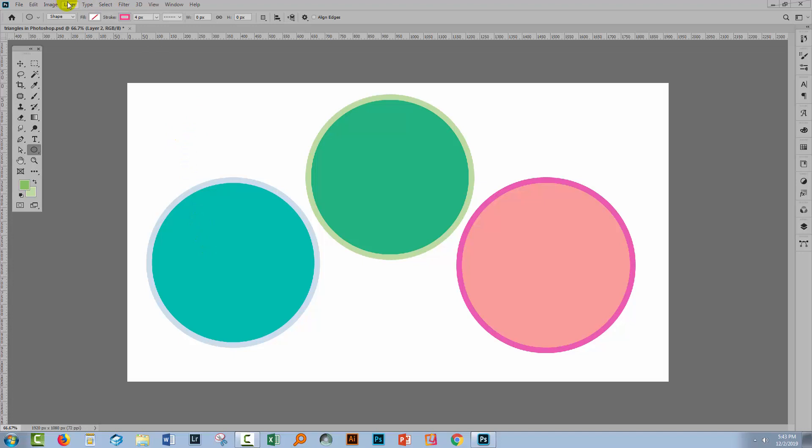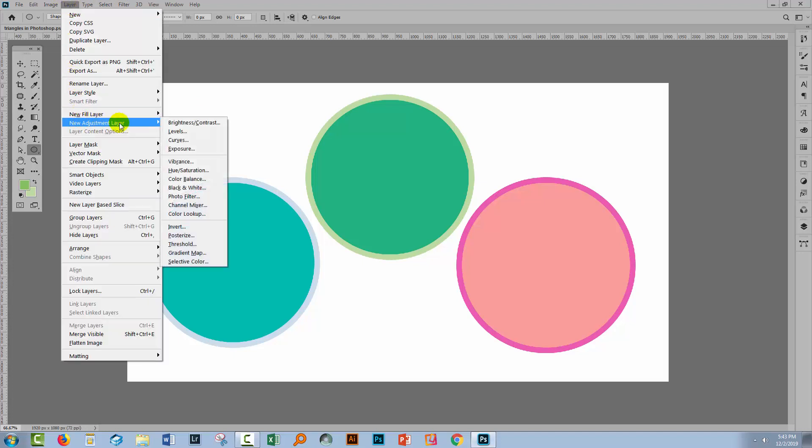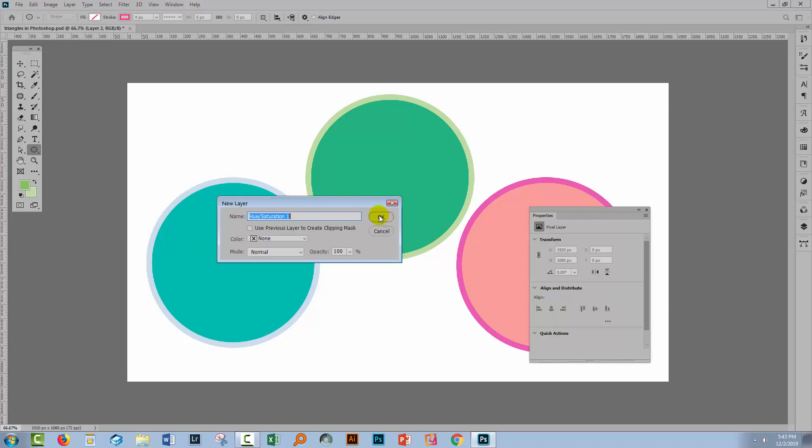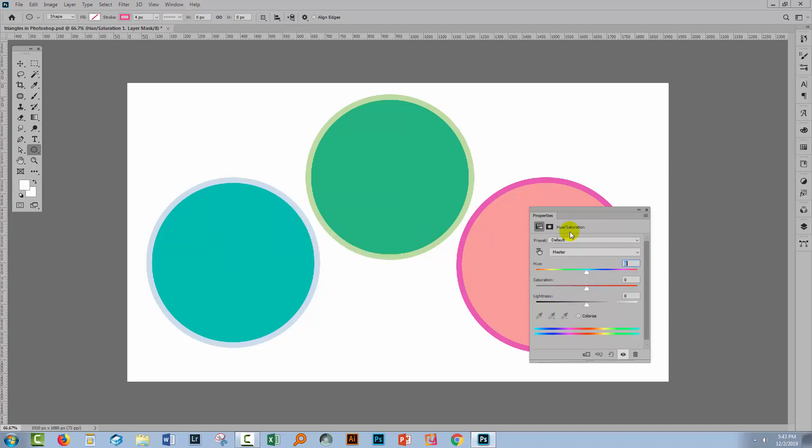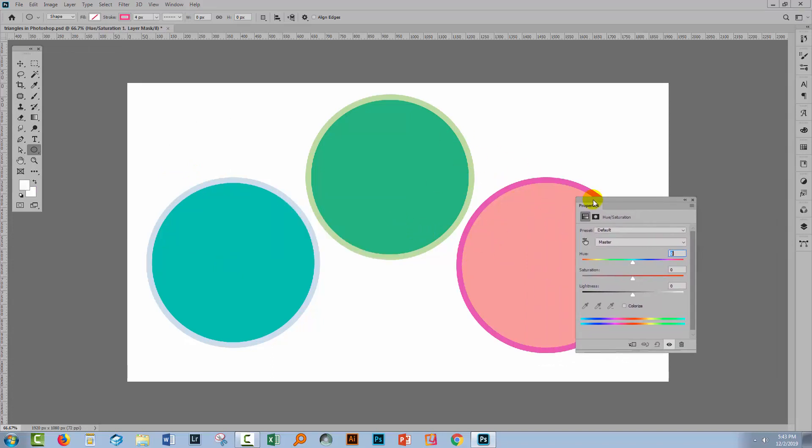For this, I'll choose Layer, New Adjustment Layer, and then I'll choose Hue Saturation. This is a nice, easy way of changing colors in an image.